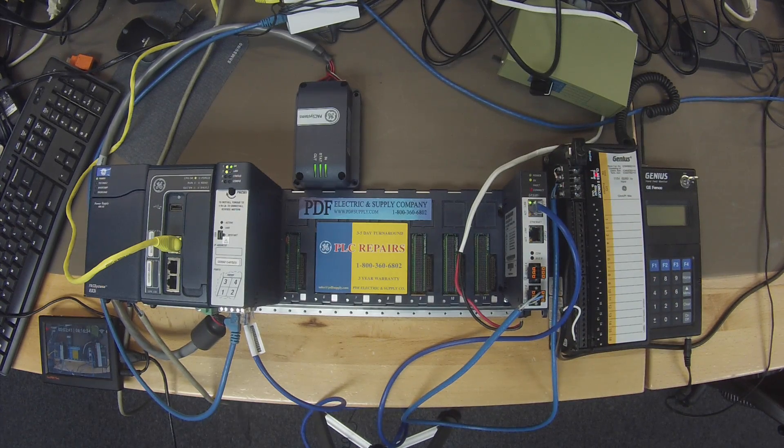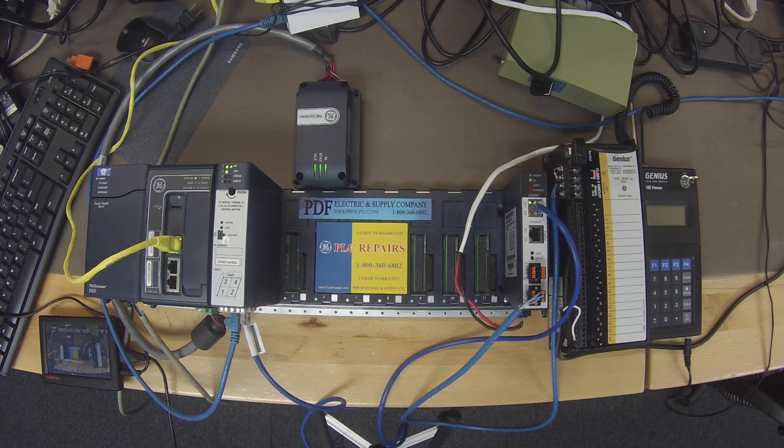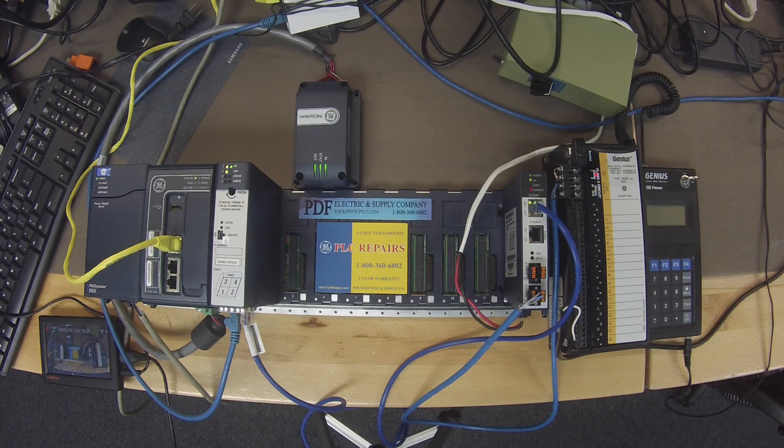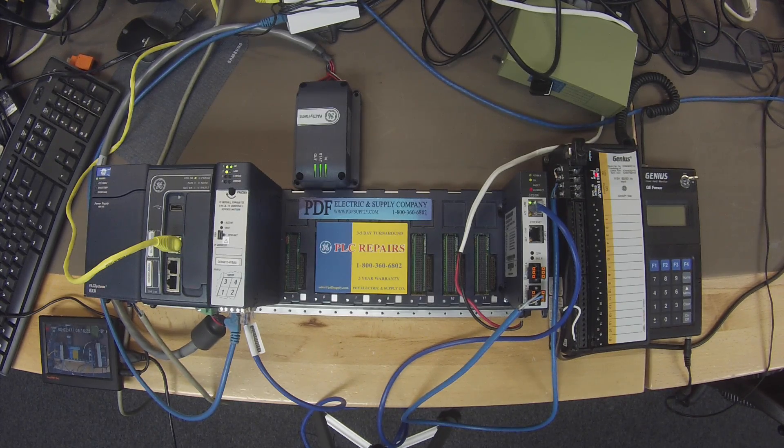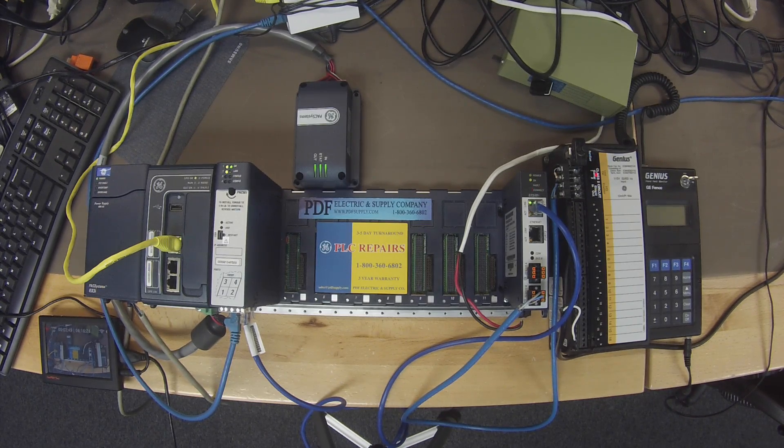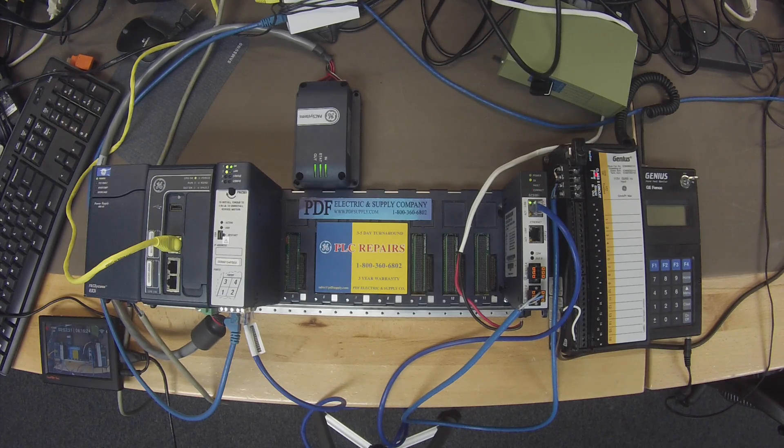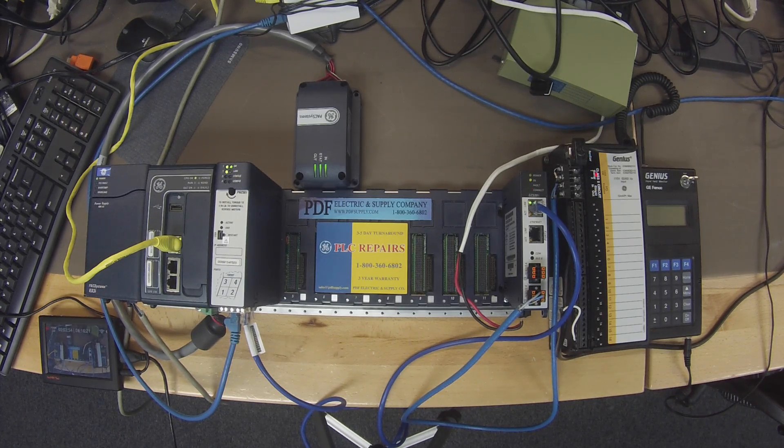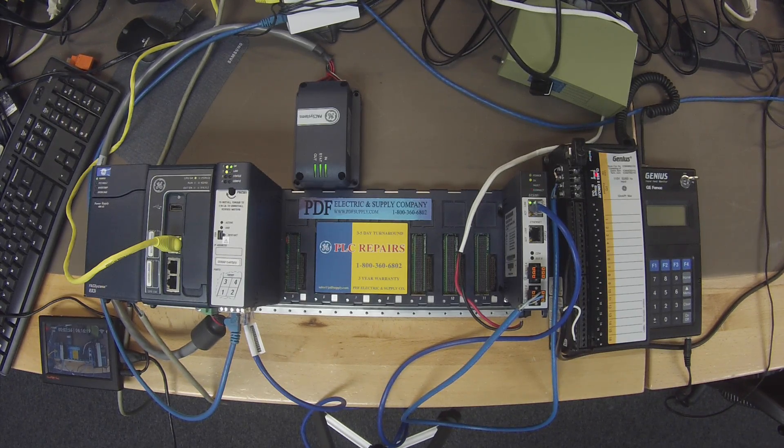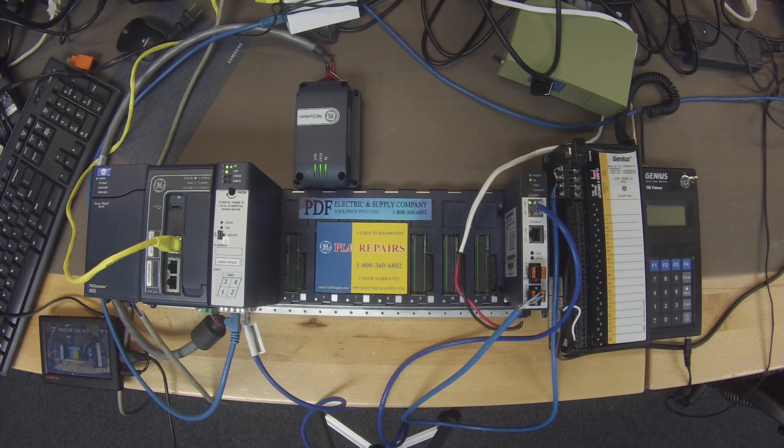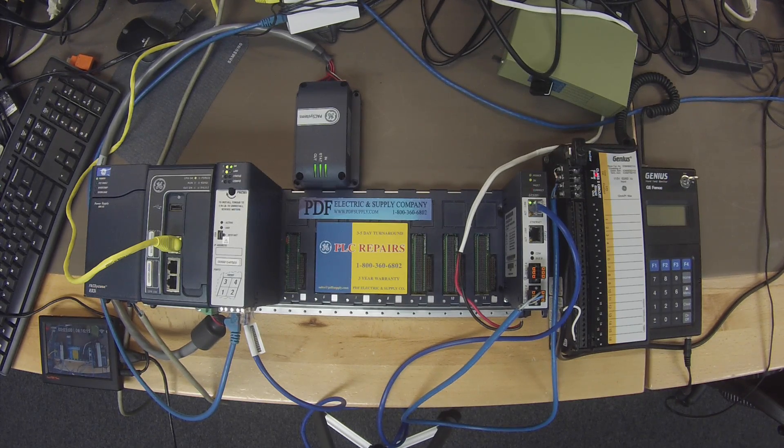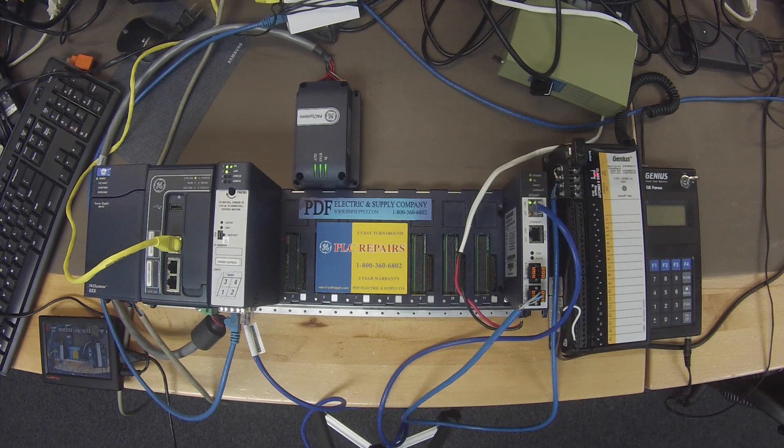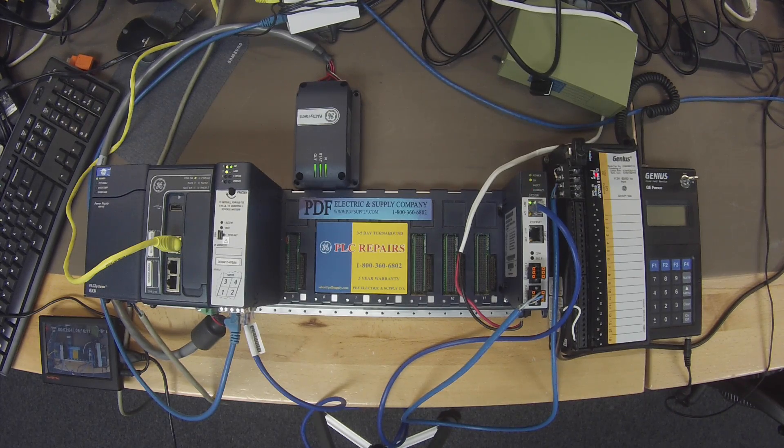So a couple quick things about this GCG that might be important to you. What it does is it interfaces Genius I.O. devices on a Simplex Genius Serial Bus to a PROFINET I.O. controller. Now, its job is to scan Genius devices that are configured to it, and it'll be retrieving input data and providing output data.